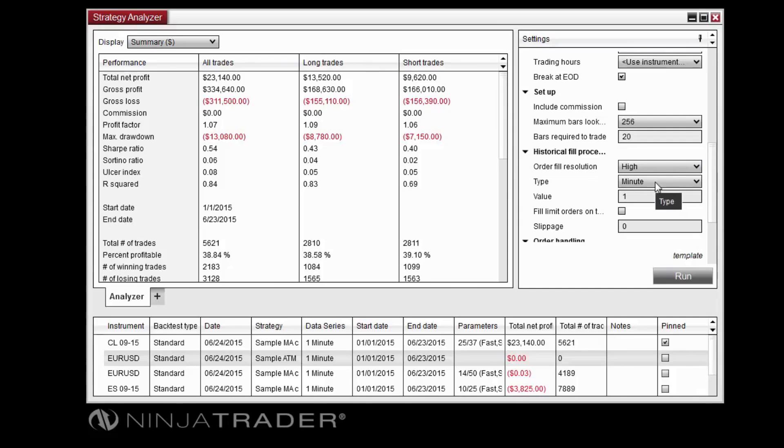For example, the High setting will allow you to use minute data to process fills on daily bars.